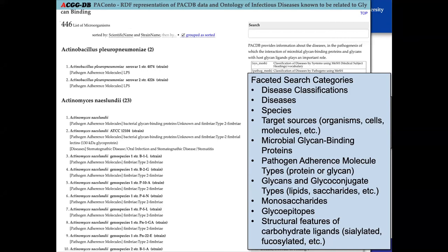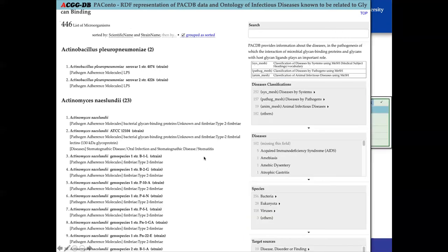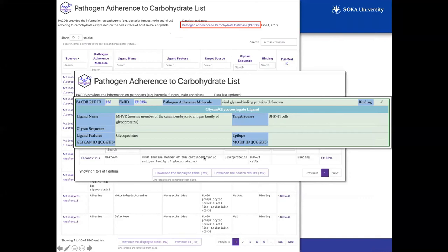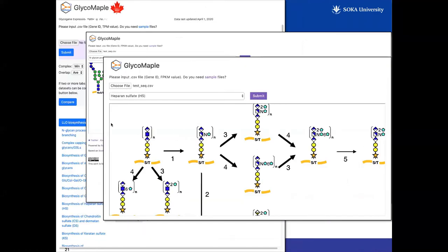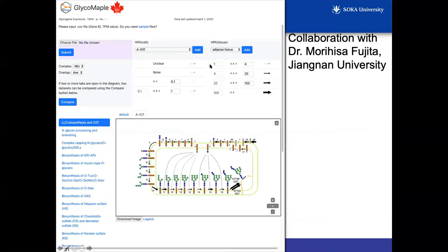There was a question about GlycoMaple. The file that can be uploaded takes the gene ID and then the FPKM value — basically a gene ID and a number. You can adjust the range of numbers you want to display on the pathway. It can take any gene ID and a value and display that information on the pathway.